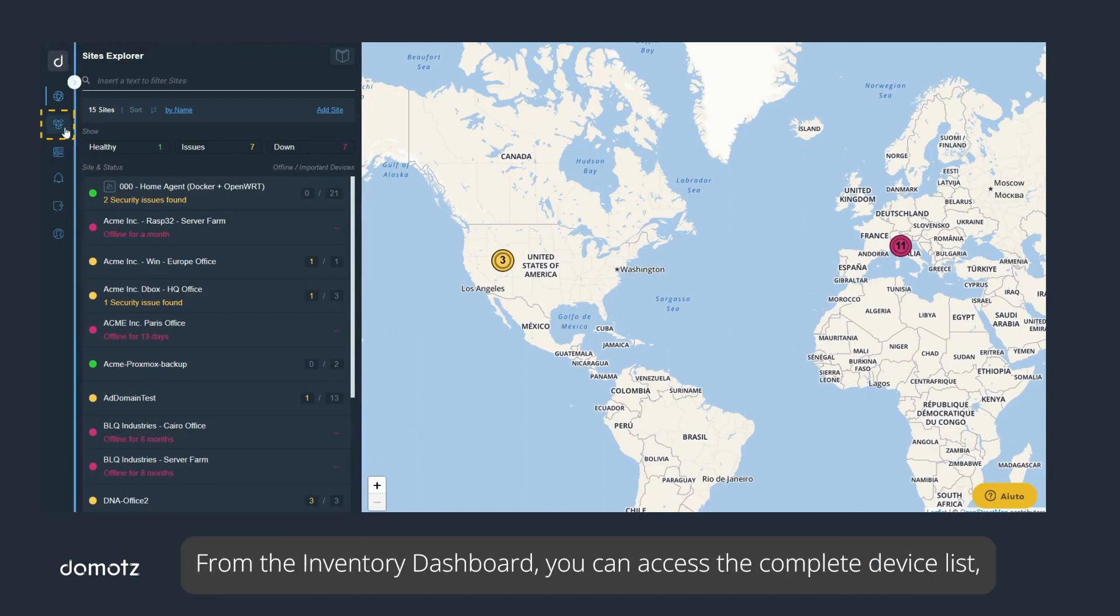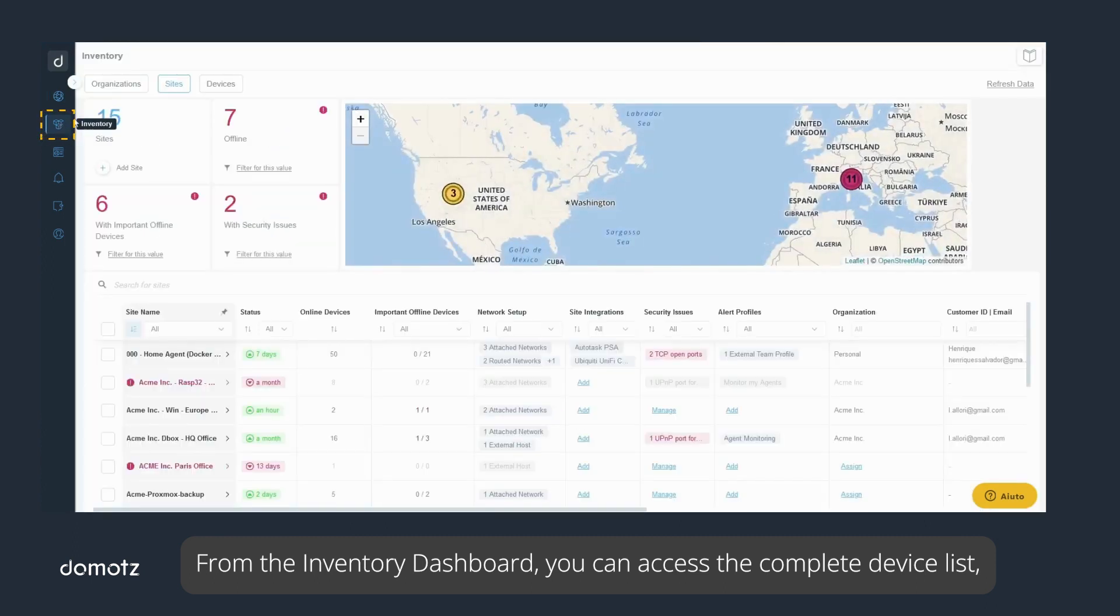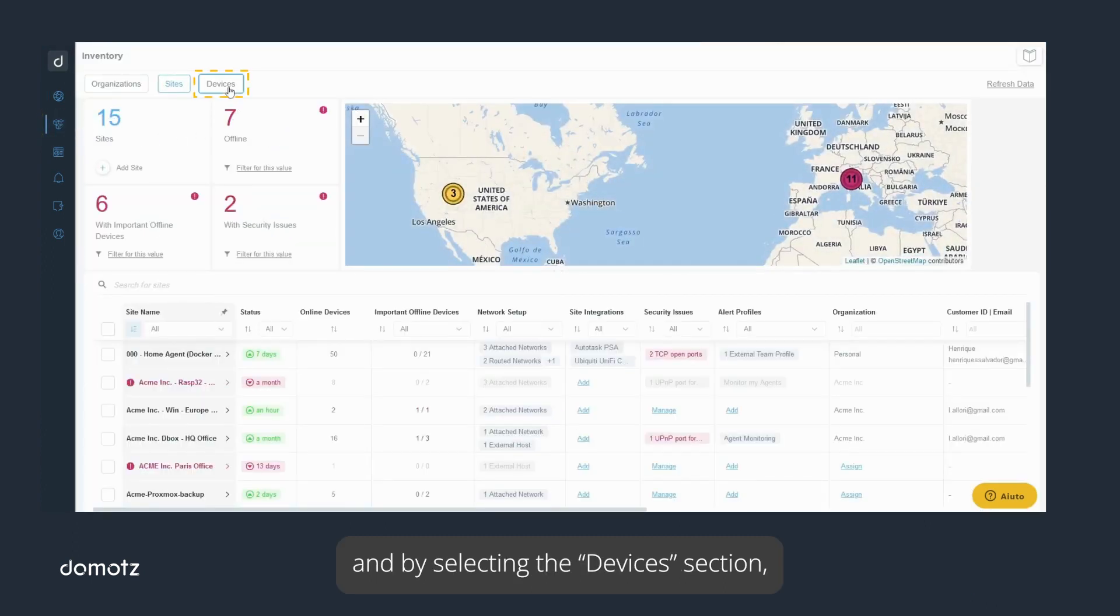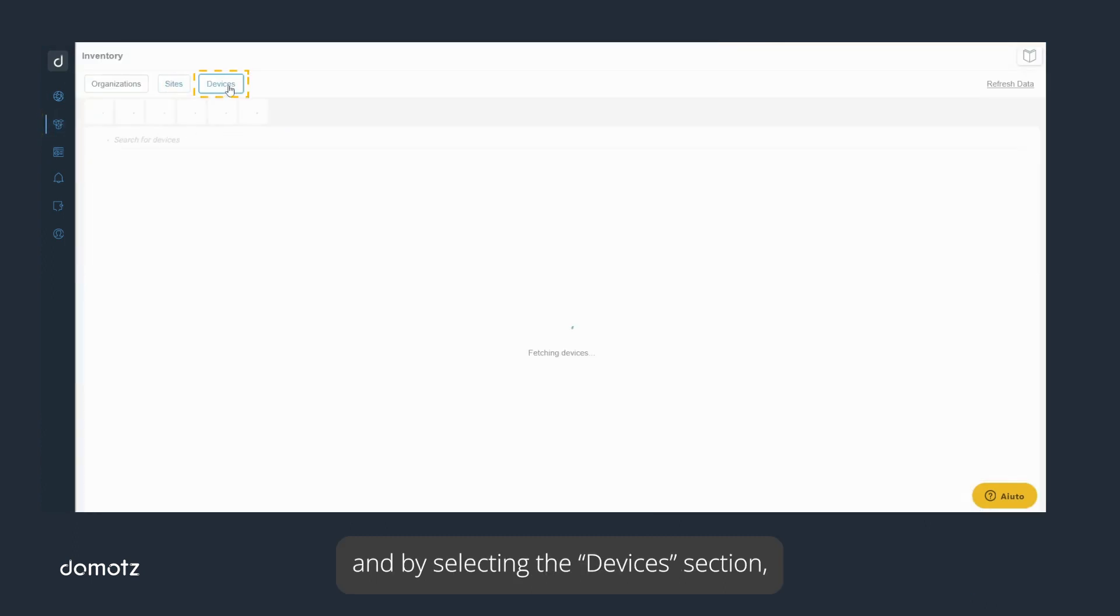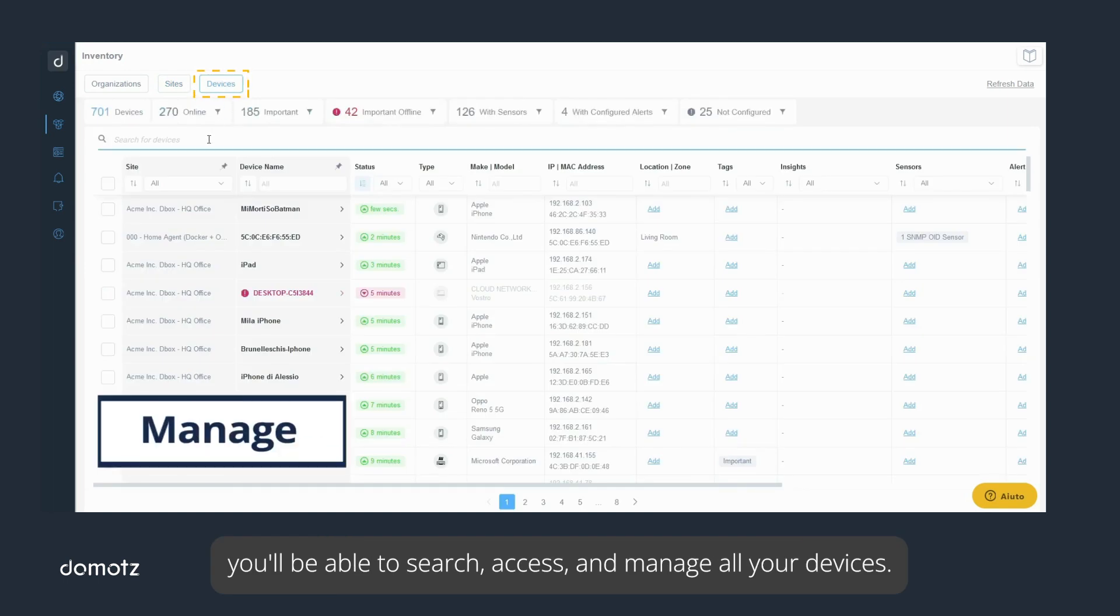From the inventory dashboard, you can access the complete device list and by selecting the devices section, you'll be able to search, access, and manage all your devices.